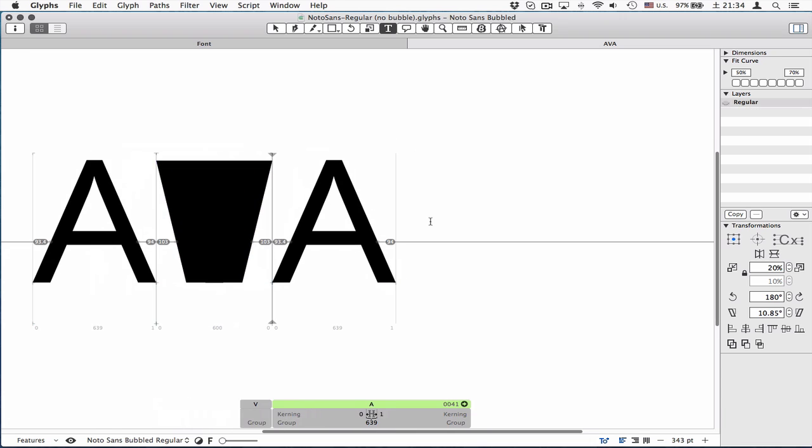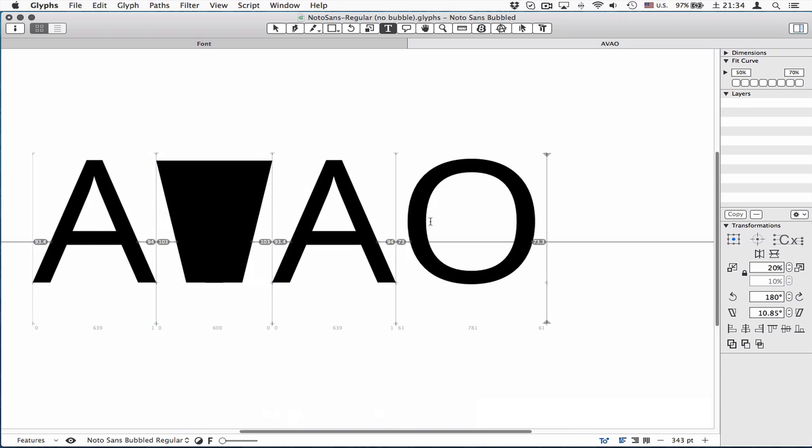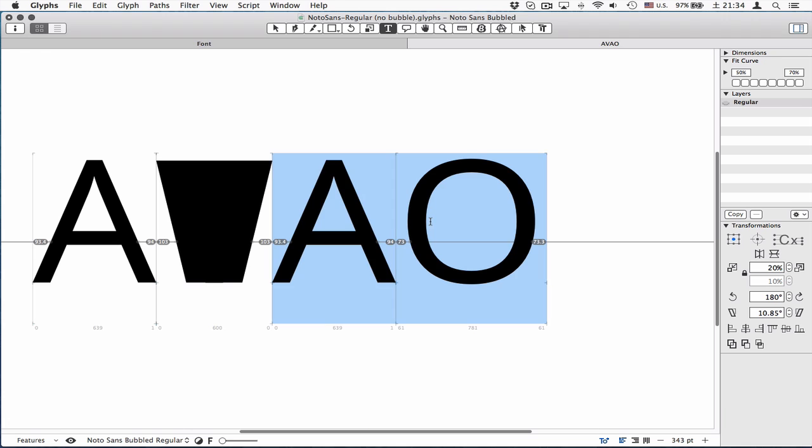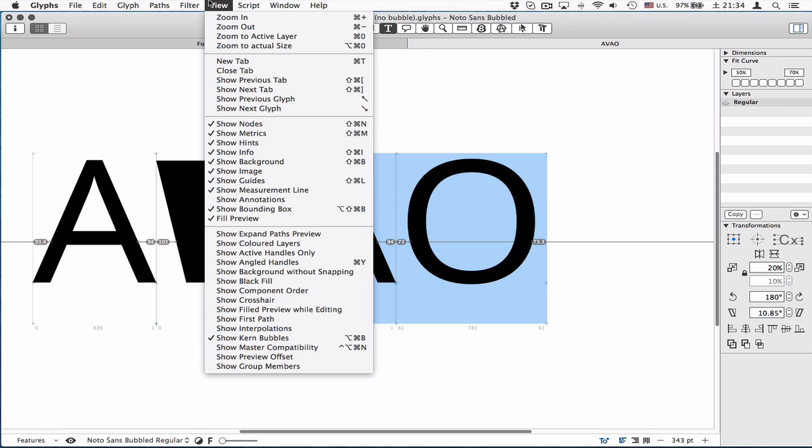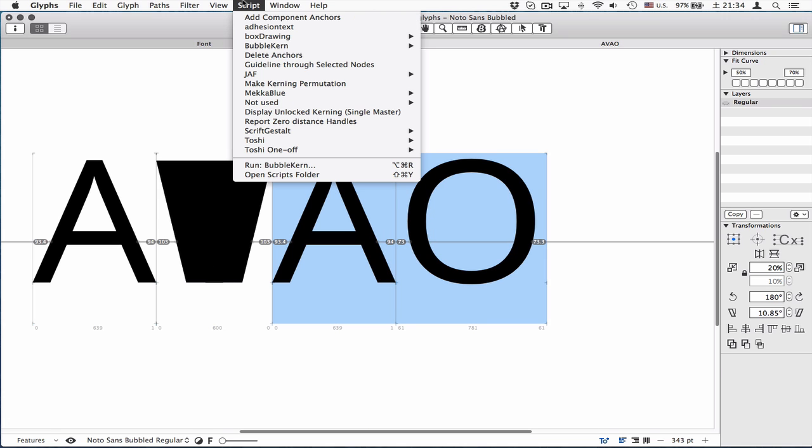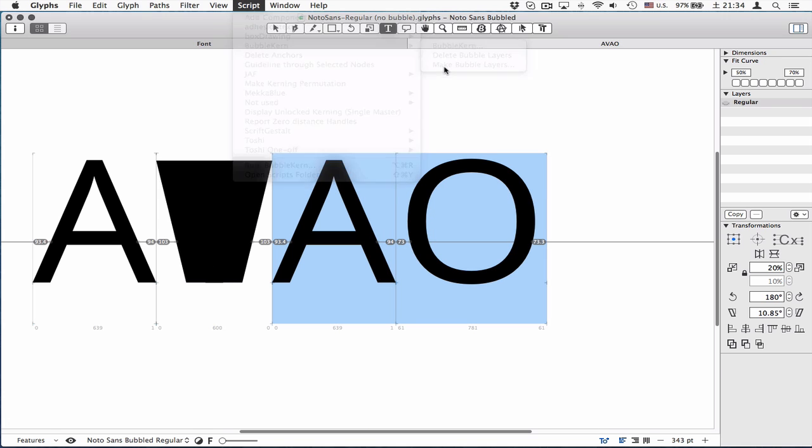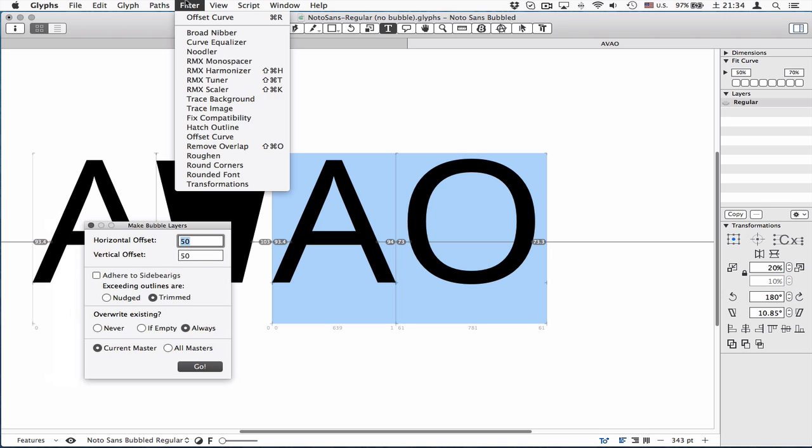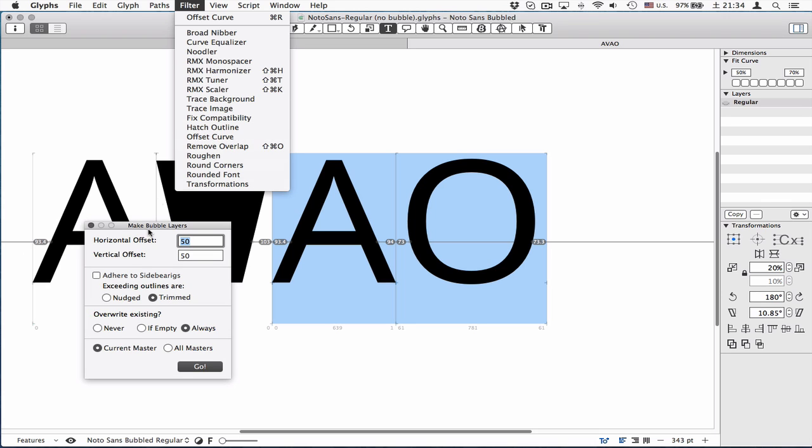The faster way to create bubble layers is to run the script I made. Bubble Kern, make bubble layers. It does the same thing. It copies the master layer and applies the offset filter, which you can find in here. It's just the same thing.